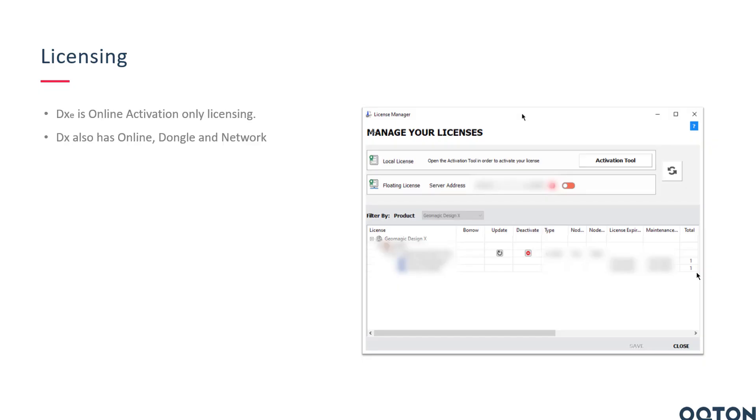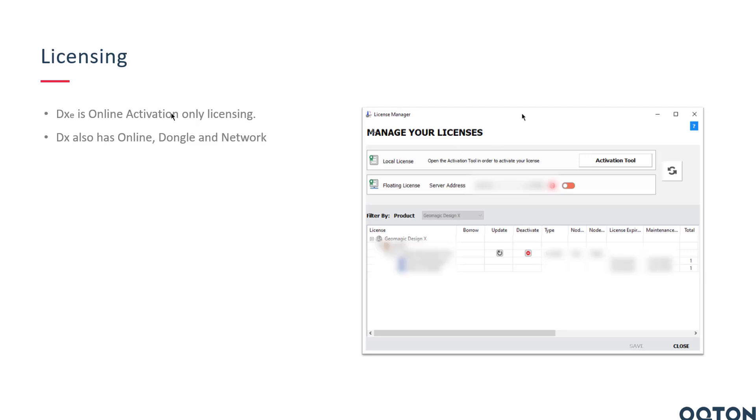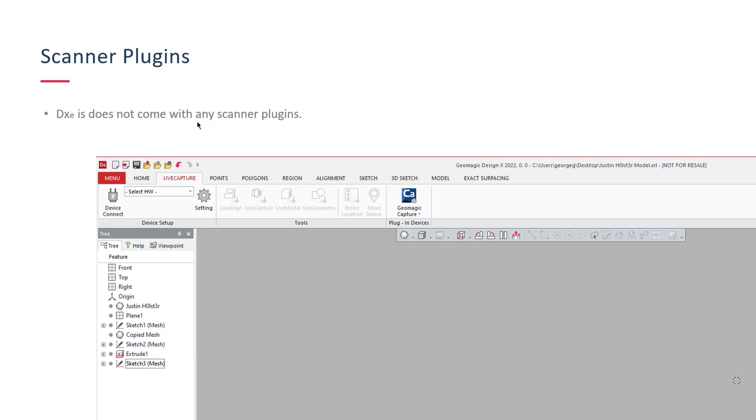So the first one that I think is a key one, we'll start at the beginning when you open up the software. Licensing. DXE is online activation only. DesignX, full DesignX, has online, dongle, and network. So that is a key distinctive. You can deactivate the software on one computer and then move it to another, but you have to have access to both computers. You have to deactivate, go in, turn it off, and then go to another machine and activate. So online activation only is the number one point.